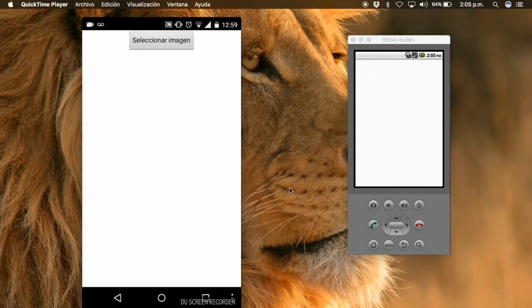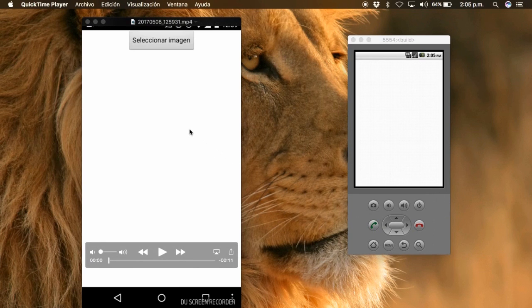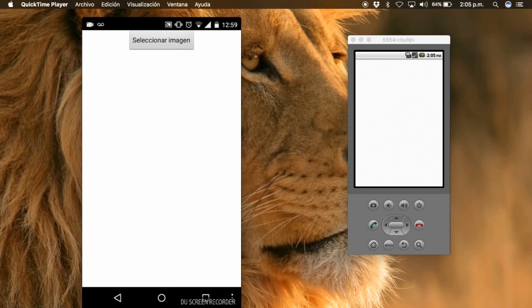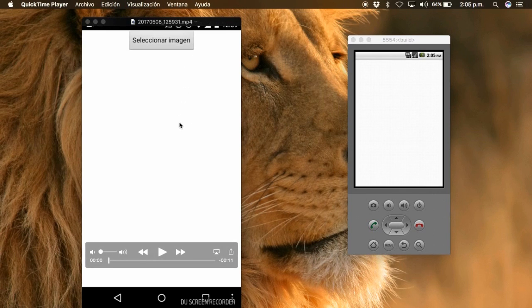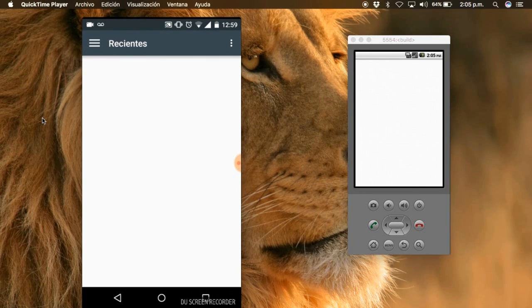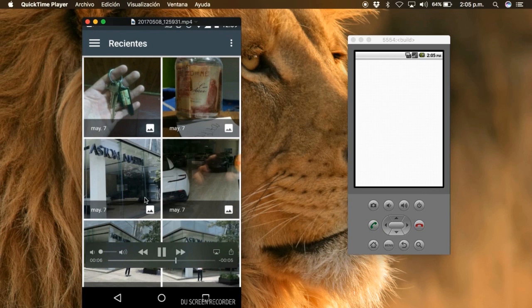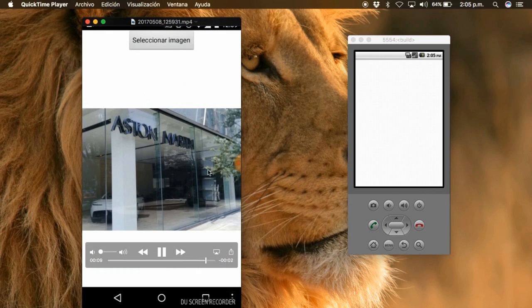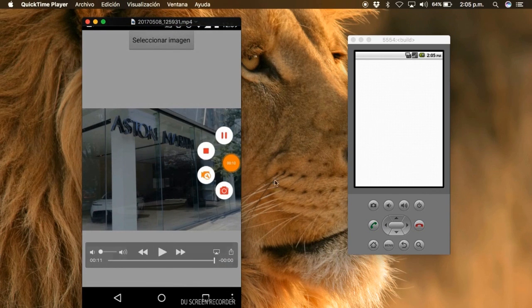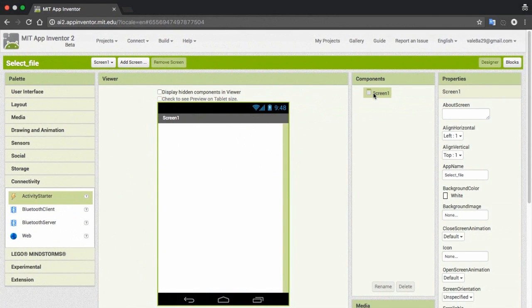In this video I'll teach you how to do an app to select an image from our gallery, from our files, and show it on an image. We are using the Activity Starter — it isn't the Image Picker. I'll explain that you can use any app to open images and then show it on an image.